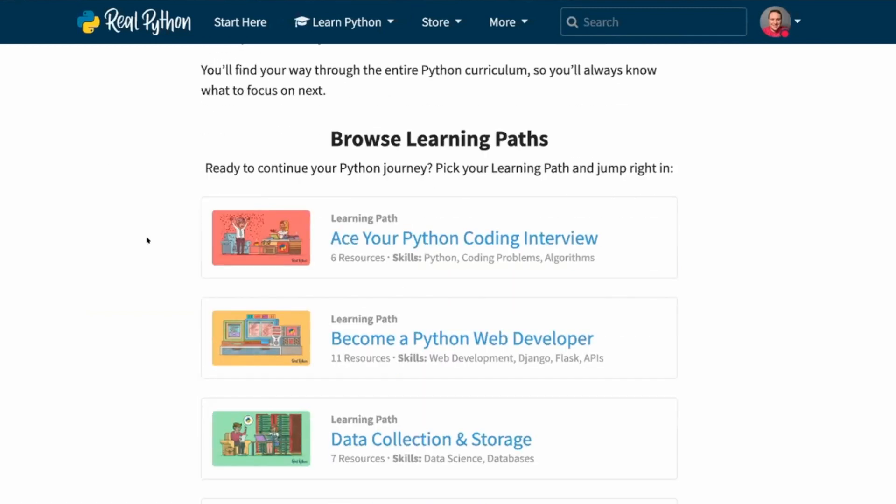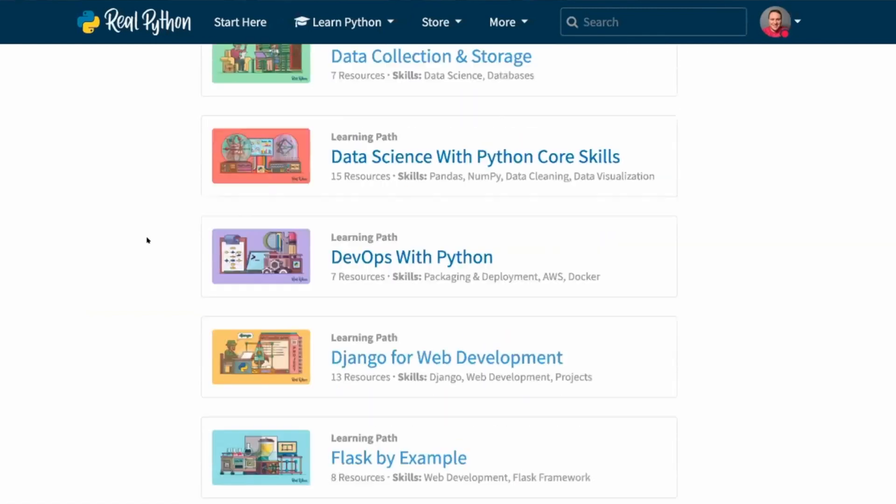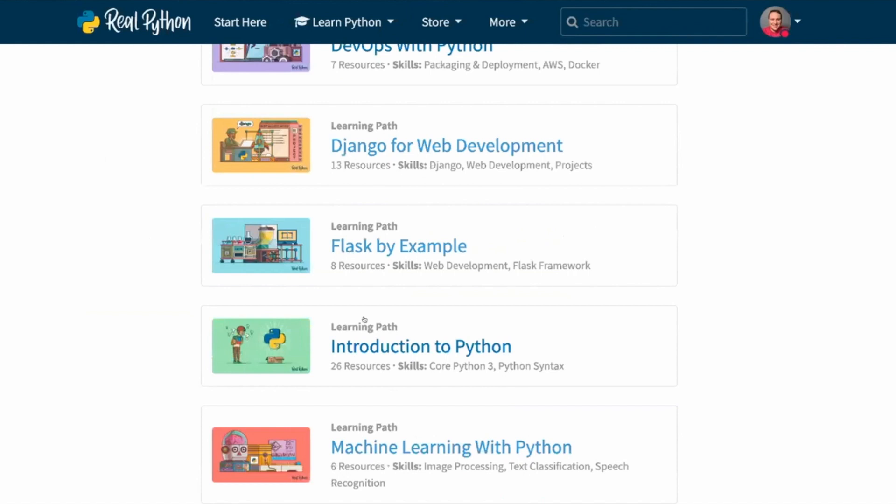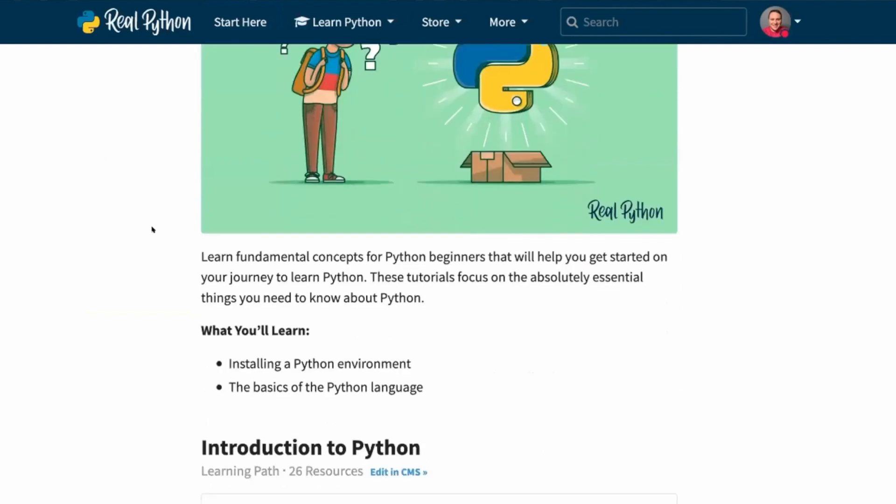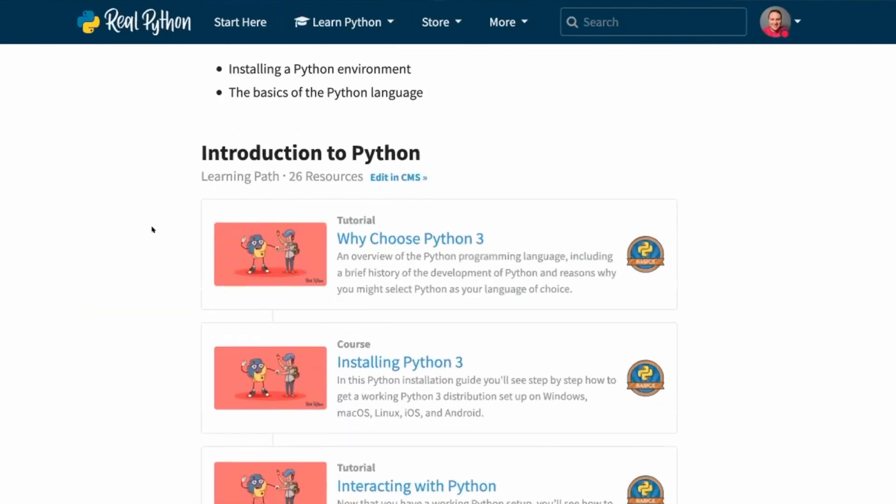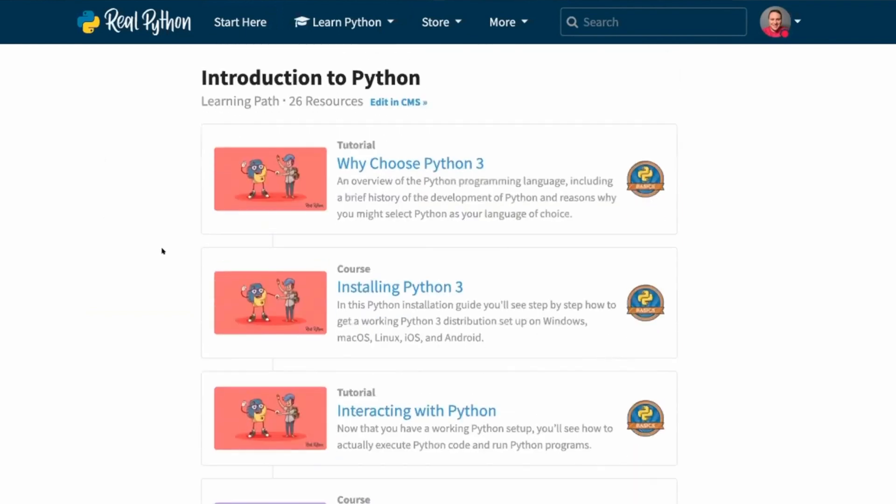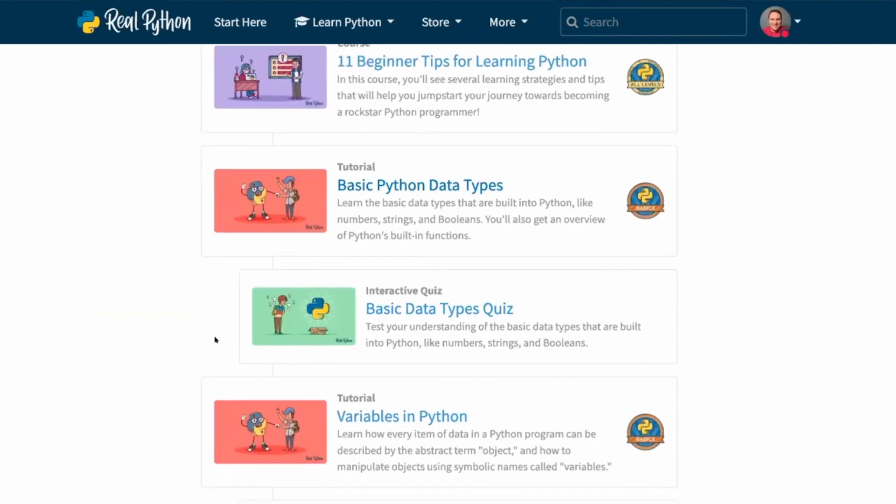And I think this would be a really good place for you to start. And there's one of these, an introduction to Python learning path. Working through some of this is going to be a good way to learn some of the basics of the language and get some experience with that. There's quizzes with each of these.